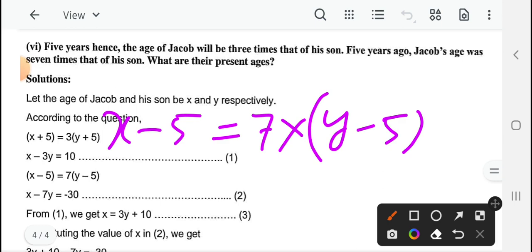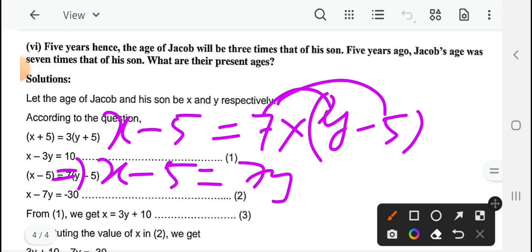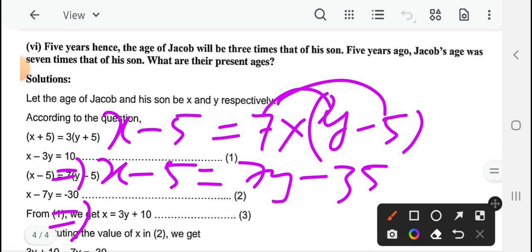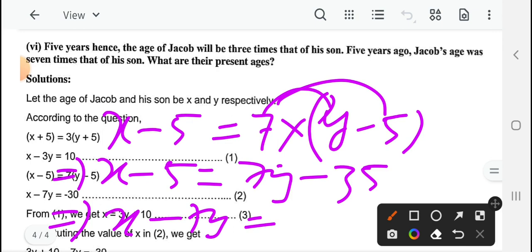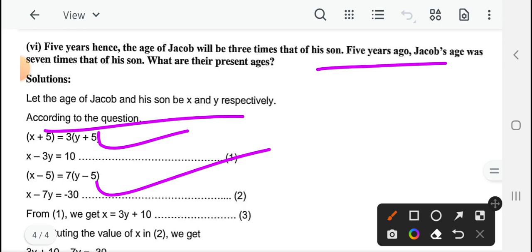इसको expand करेंगे: x minus 5 equal to 7y minus 35। 7y आप left में लेंगे तो minus 7y, and minus 5 को इस तरफ लेंगे तो plus 5 बन जाएगा: minus 35 plus 5 equal to minus 30। So x minus 7y equal to minus 30 — यह आपका equation 2 बनने वाला है। Equation 1 and equation 2 बिल्कुल सही तरीके से लिखें, और यह conditions सारी लिख दें।